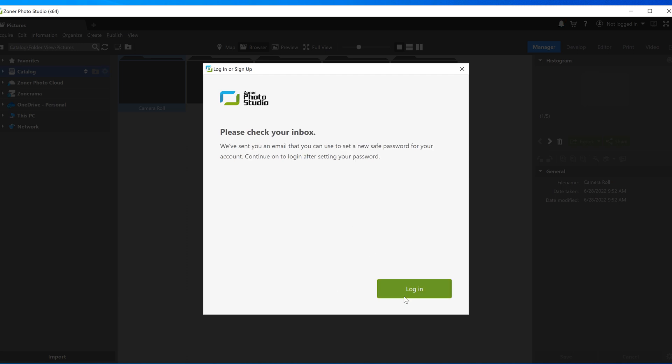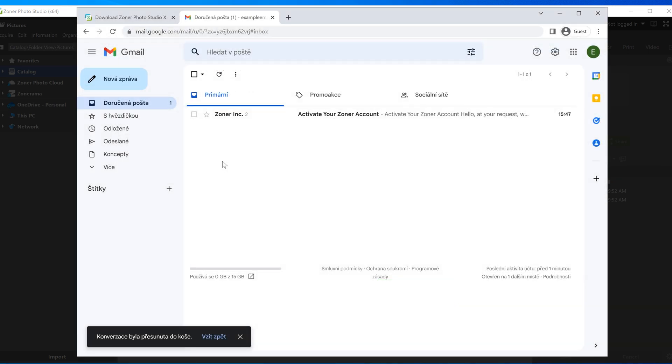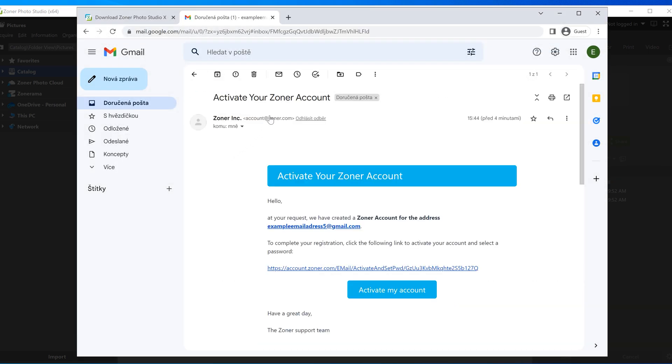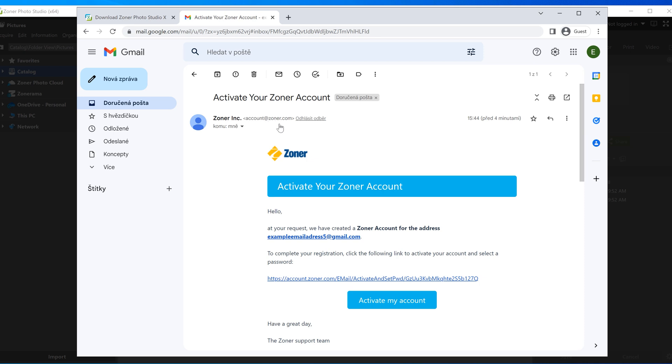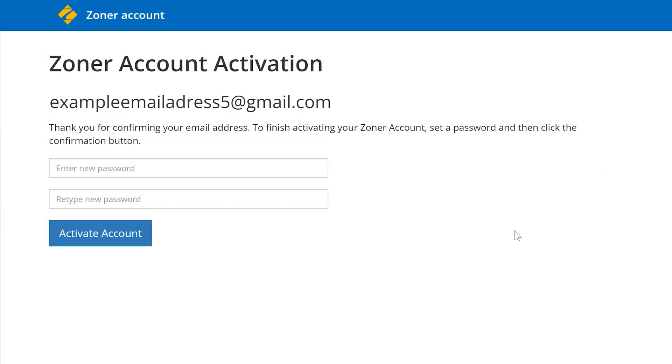After entering your email, go to your inbox and look out for the Zoner Photo Studio message. Find that email, open it, and then click the activate account button.